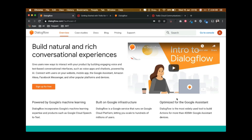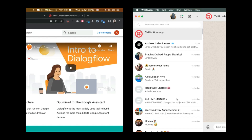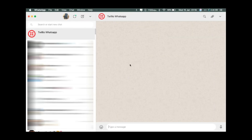In this video tutorial I'm going to show you how to create your own WhatsApp chatbot using Dialogflow and Twilio. Before we get started building our Twilio and Dialogflow chatbot, let me quickly show you a demo of what we are going to build. This is a Dialogflow chatbot — let me say hi.